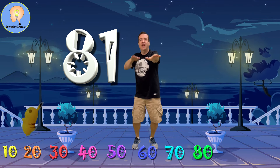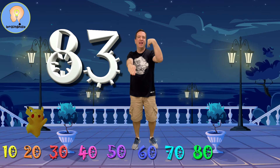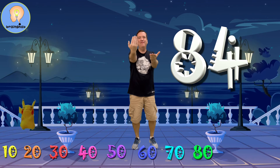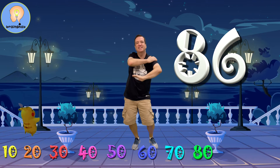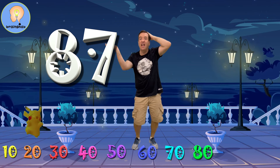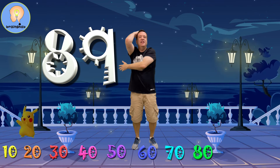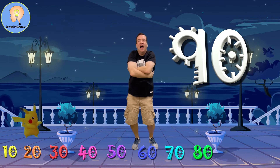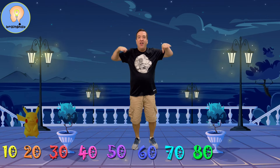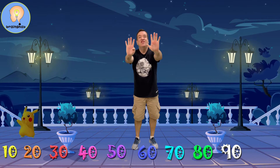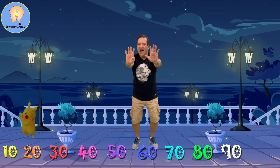81, 82, 83, 84, 85, 86, 87, 88, 89, 90. That's the ninth 10.